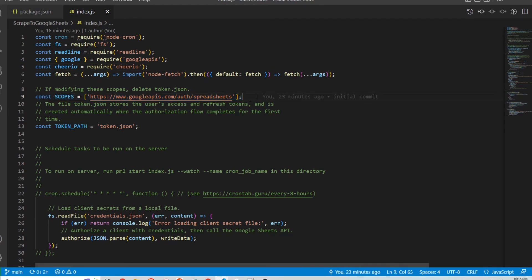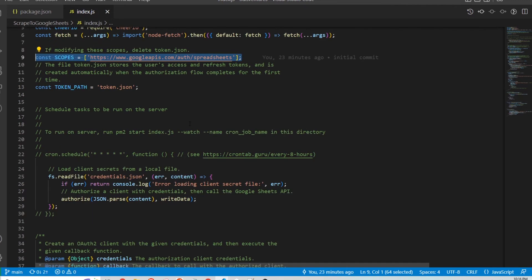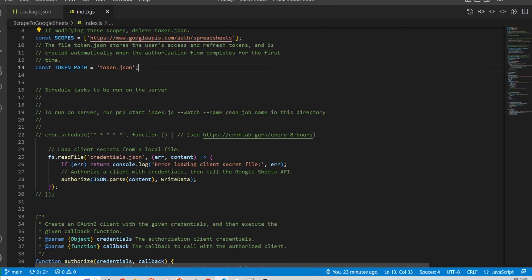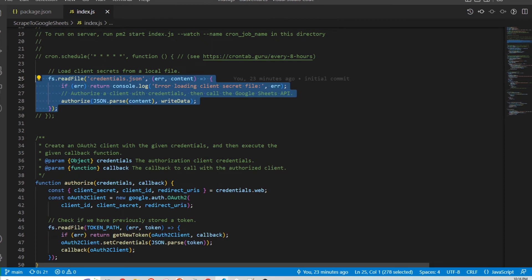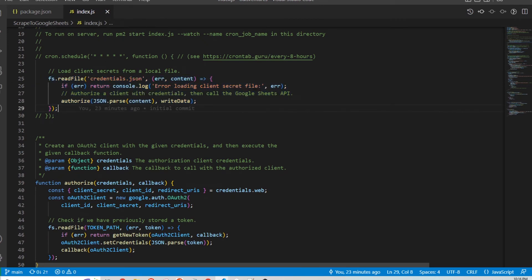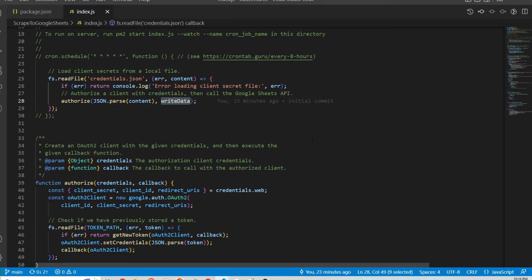This is the scope that the Google API will require for the app to write to the Google Sheets. This is the token path. So this is the main piece of code that runs when I'm running this script and it will authorize using my credentials and then if that's successful then it will run this write data function.